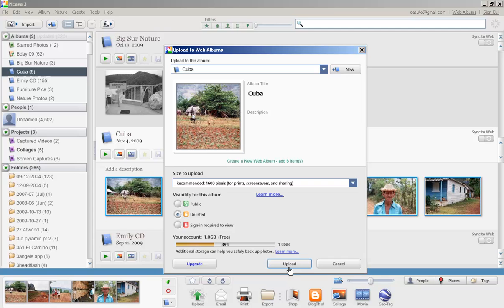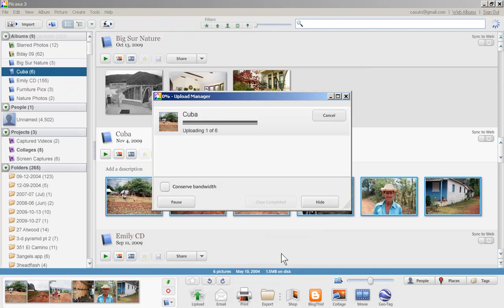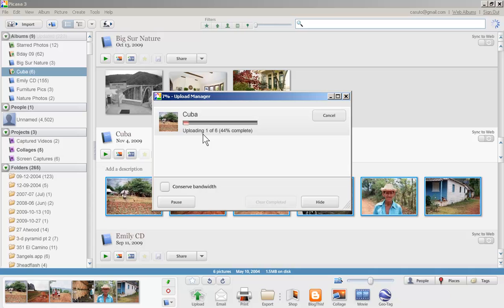I'm just going to go ahead and upload and you'll watch as I do that. It says uploading one of six and then it'll continue to go and go. So I'm probably going to cut off the video at this point and then we continue after that just to save on time because I want to keep it under 10 minutes.